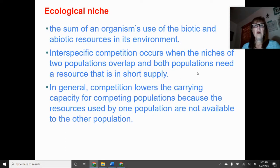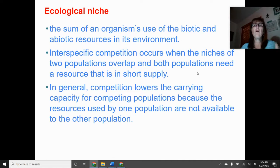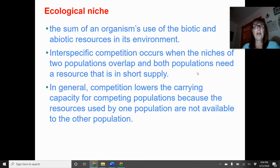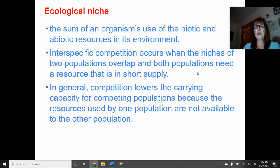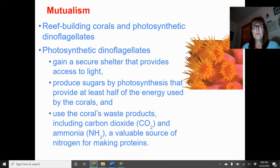An ecological niche is the sum of an organism's use of biotic and abiotic resources in an environment. Interspecific competition occurs when the niches of two populations overlap and both populations need a resource that is in short supply. This competition will lower the carrying capacity for both populations, because resources used by one population become unavailable to another.